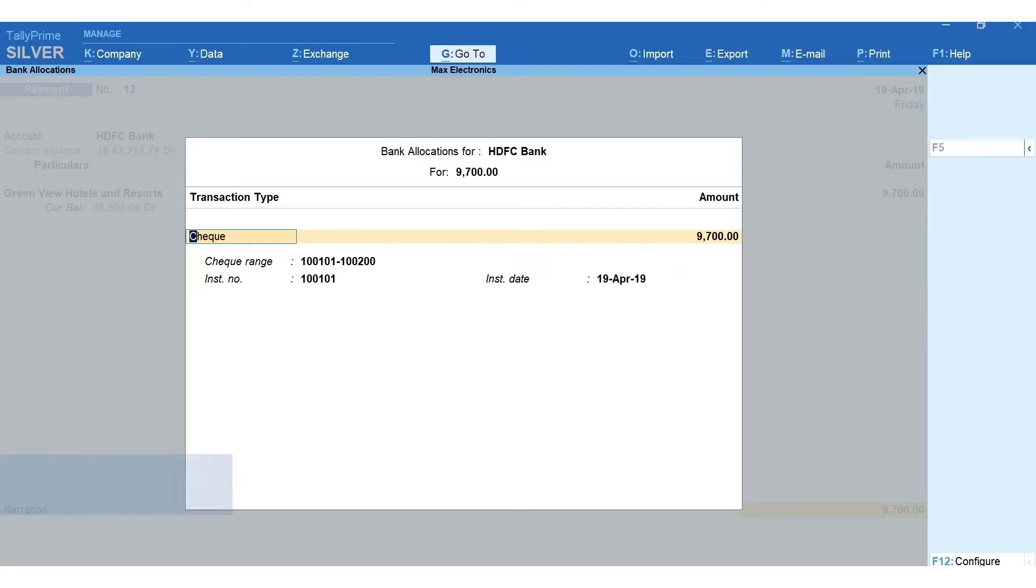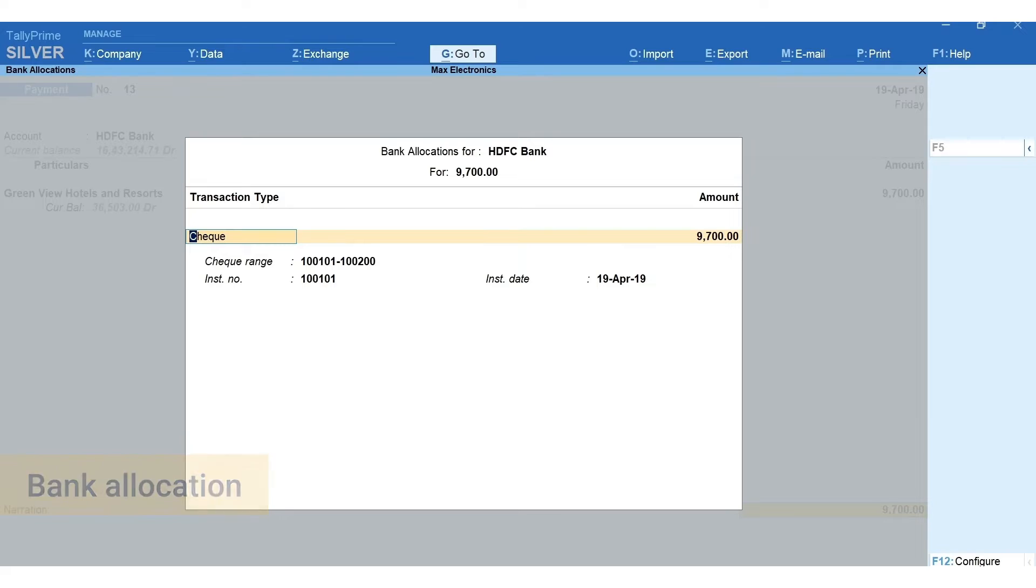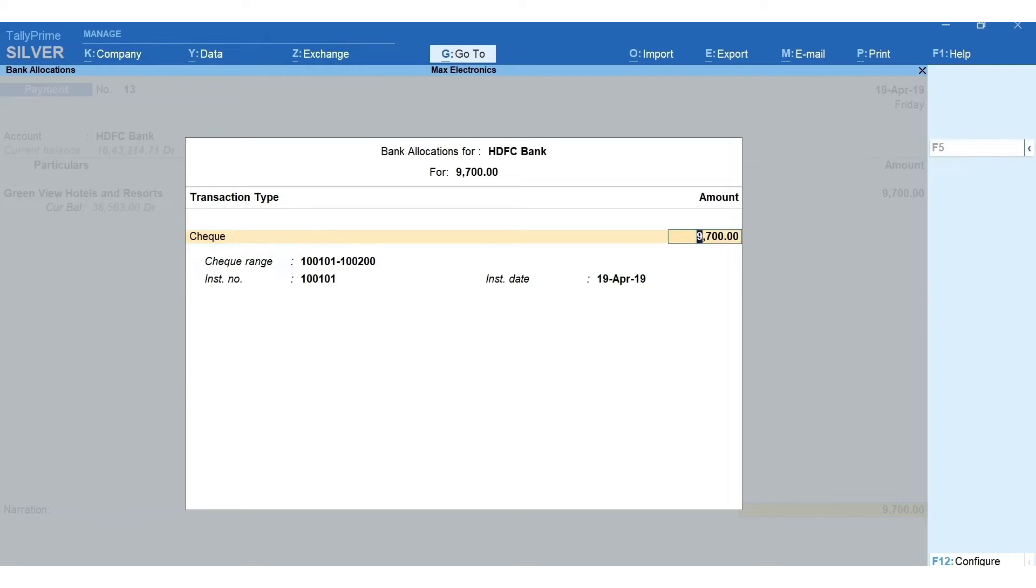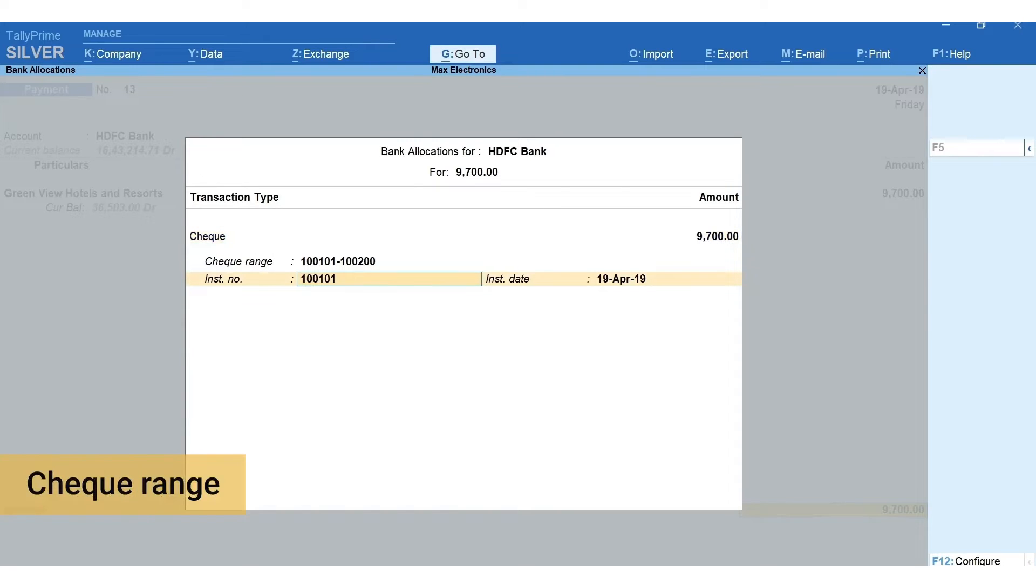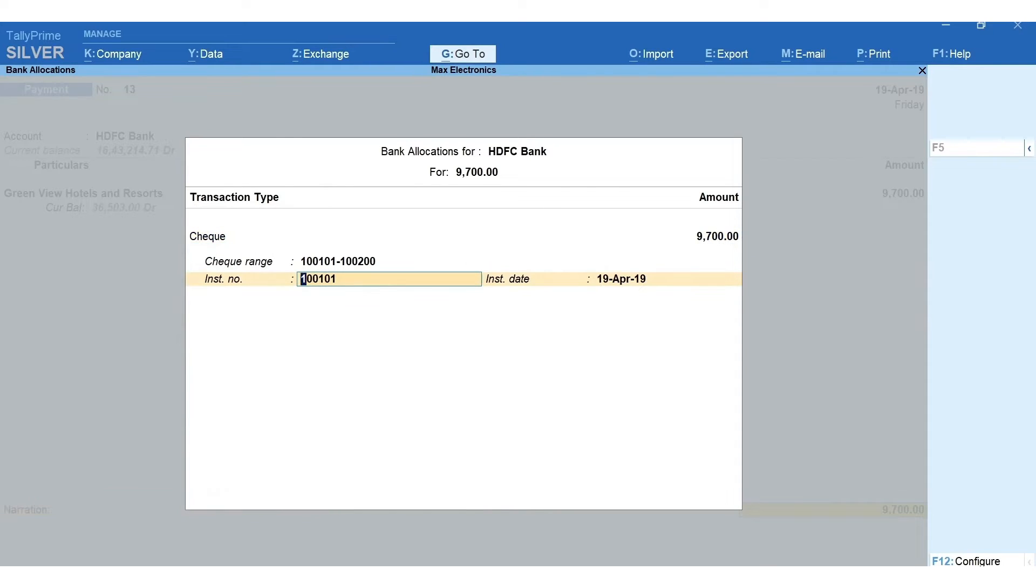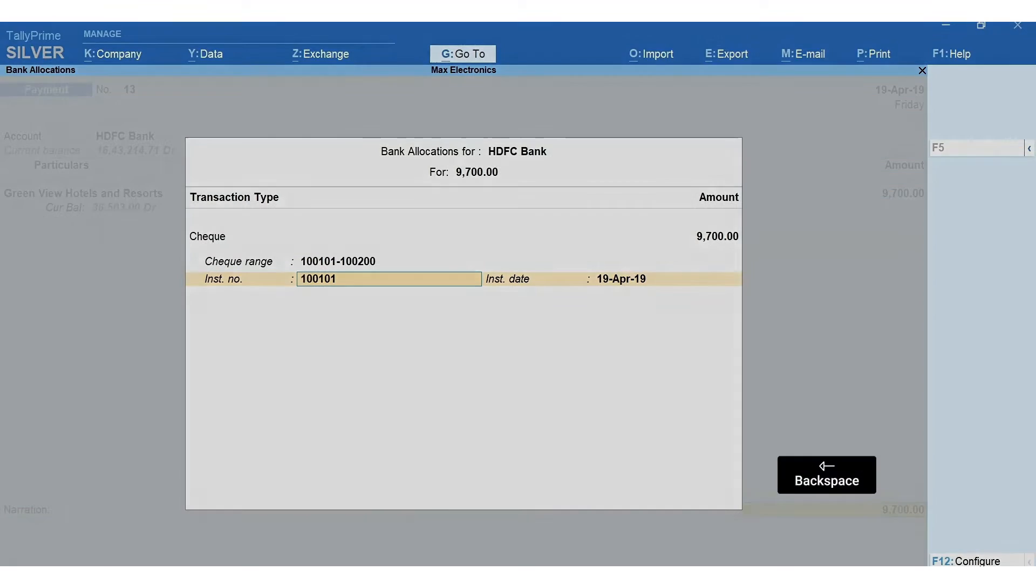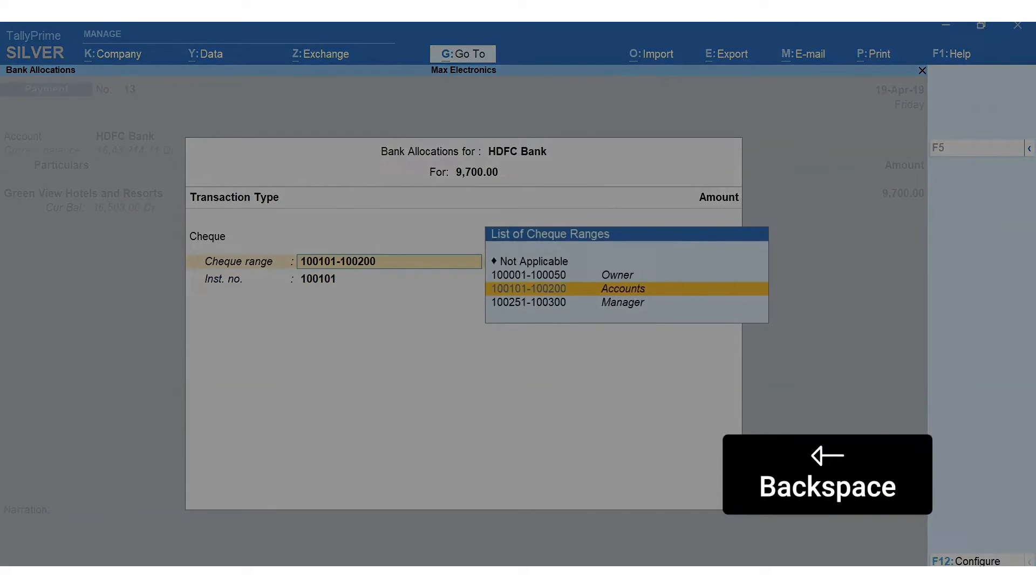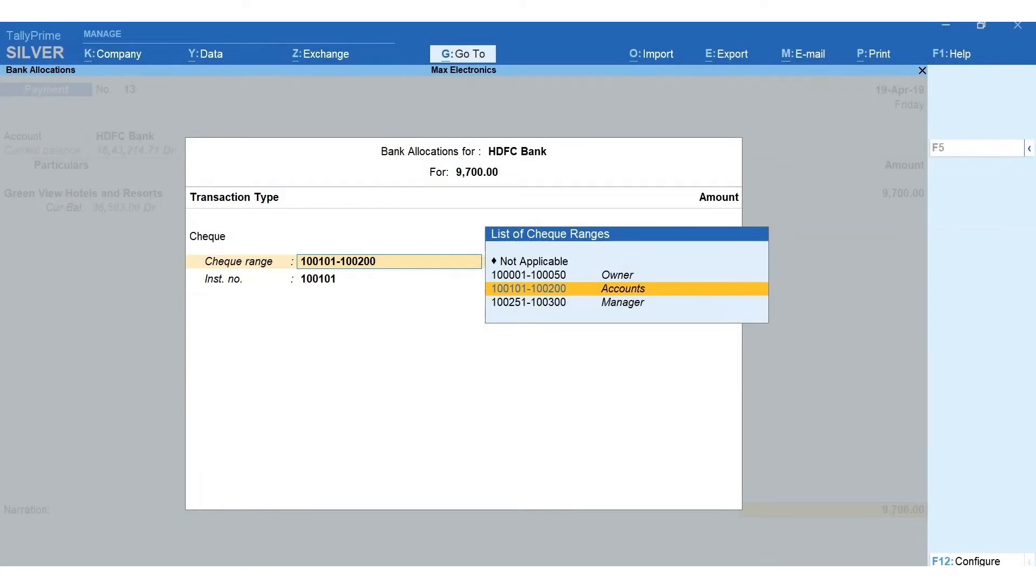By default, check as a transaction method will be selected. Next, you can see that the check range and instrument number is auto-selected. You can press backspace to see the other checkbooks and select the one that suits your need.